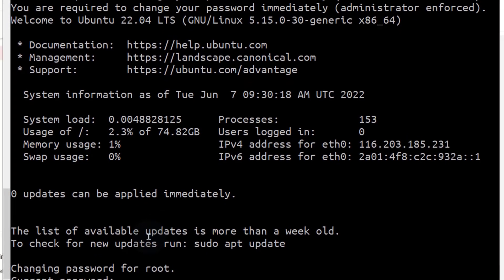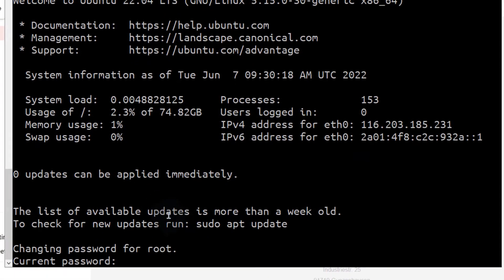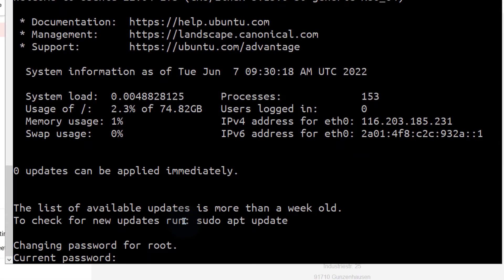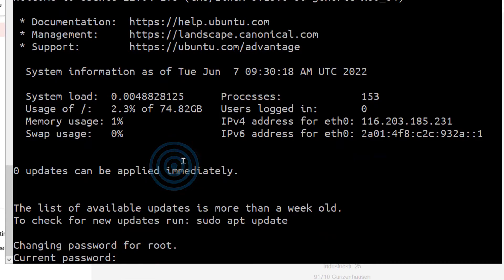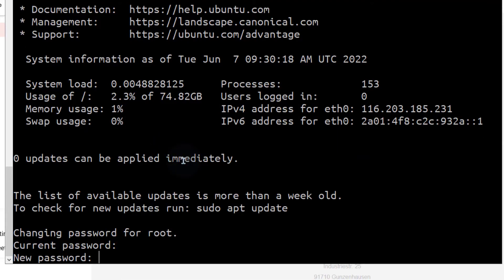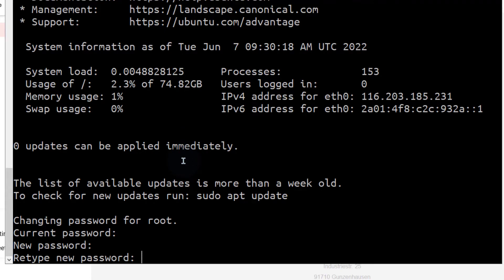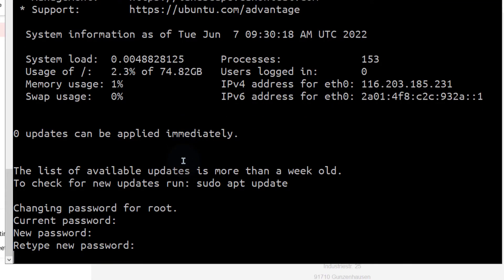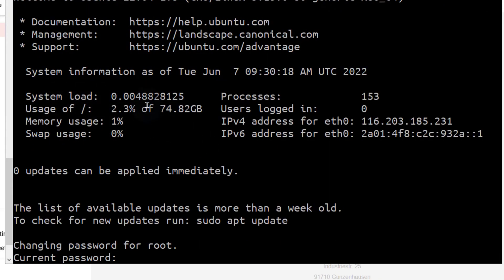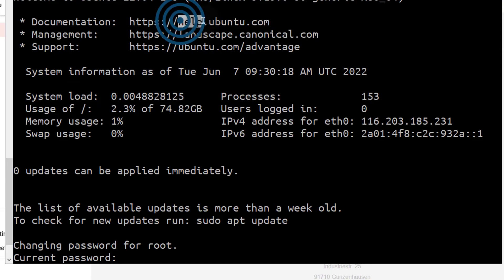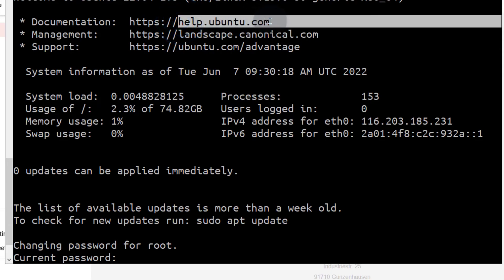So I'm required to change the password. I'll enter the old password again. Enter. And then create a new password. All right. There you go. You can now see that it's telling me that my server is Ubuntu. Right there.